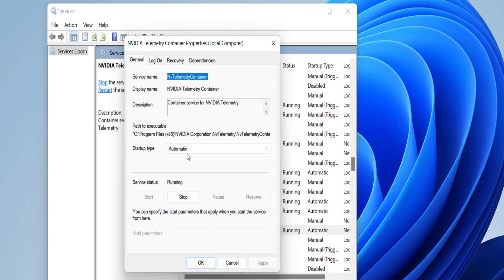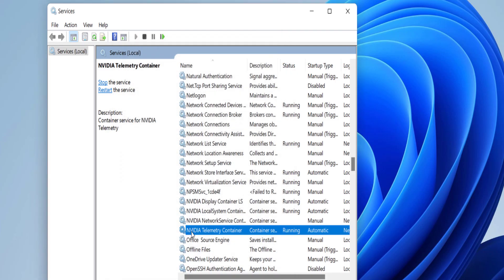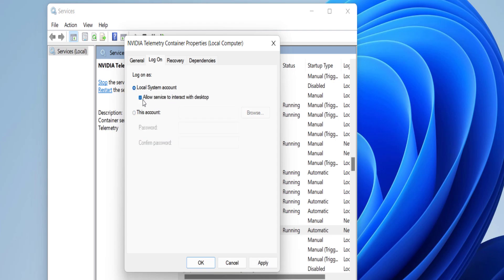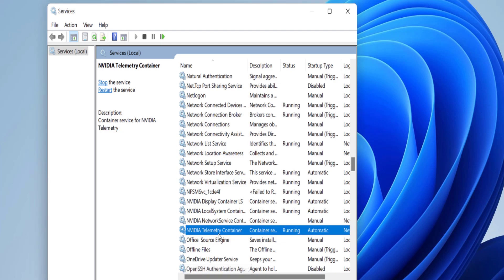After that, select NVIDIA Telemetry Container, set it to Automatic, click Start, Apply and OK. Then double-click on NVIDIA Telemetry Container again, go to the Log On tab, and select Local System Account. Make sure to check 'Allow service to interact with desktop' — these settings are a must.